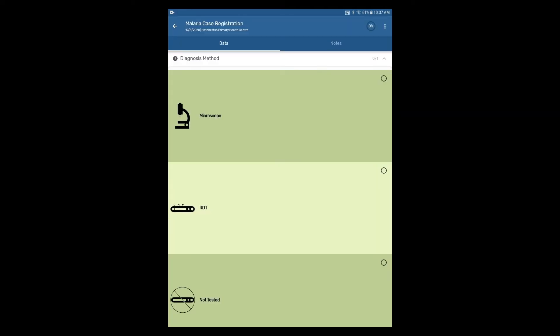It becomes evident that this interface is quite different from what was previously demonstrated in the Capture app in a web browser. For example, each option uses large icons and color sets.